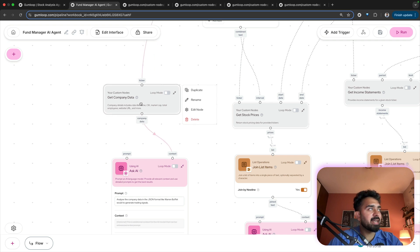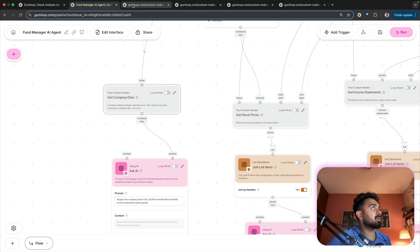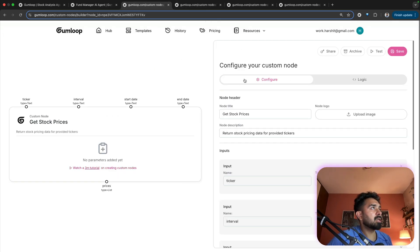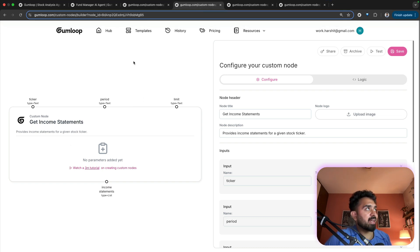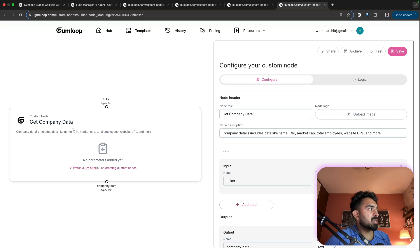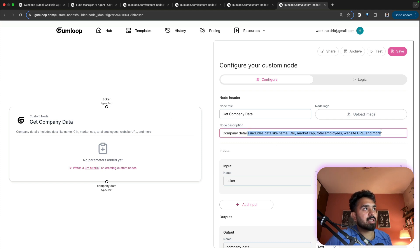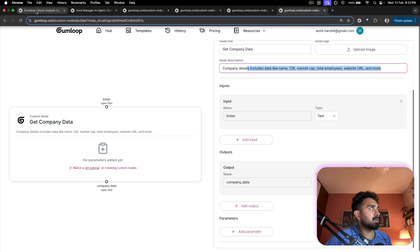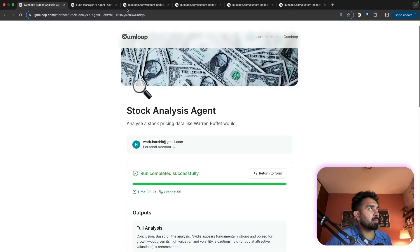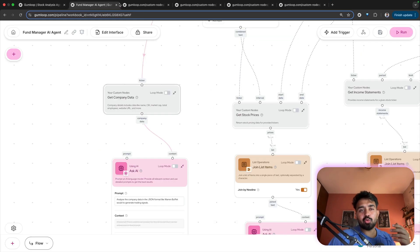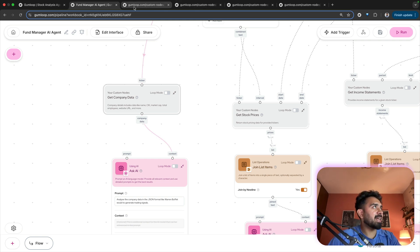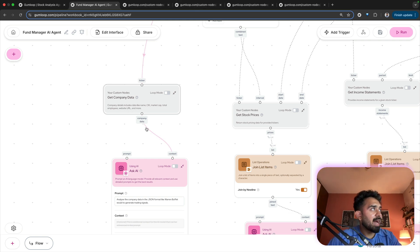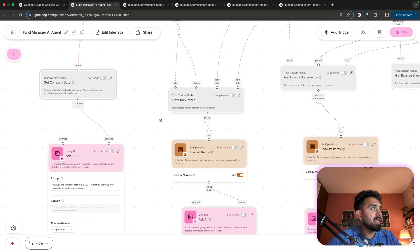First of all, I have get company data. This is a custom node that I've built. So this is stock prices. I've created four custom nodes to get income statements. This is for balance sheets and this one is company data. This basically extracts all the company details. For example, all the stock pricing information industry, the website, number of employees, market cap, all of those things, categories, et cetera. So I'll get company data from here.